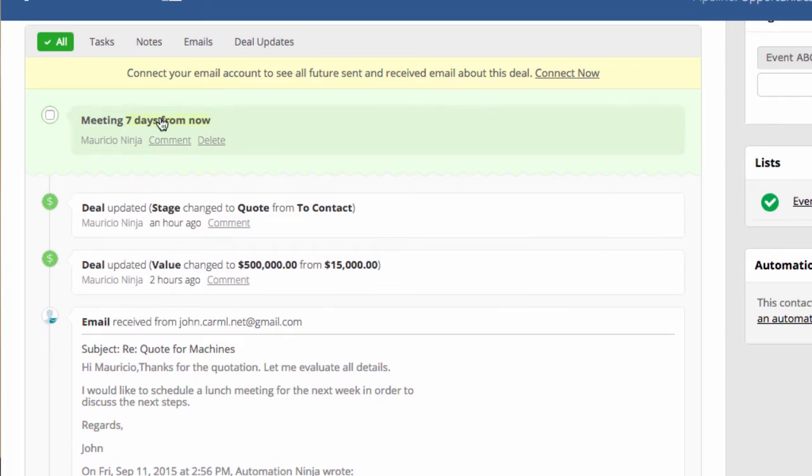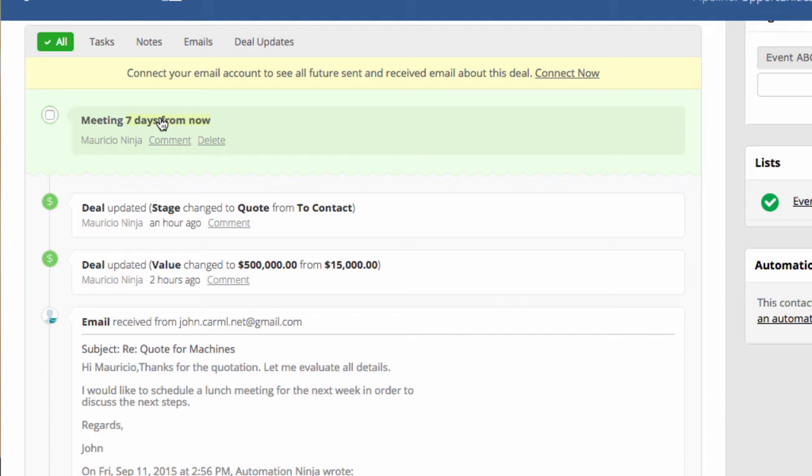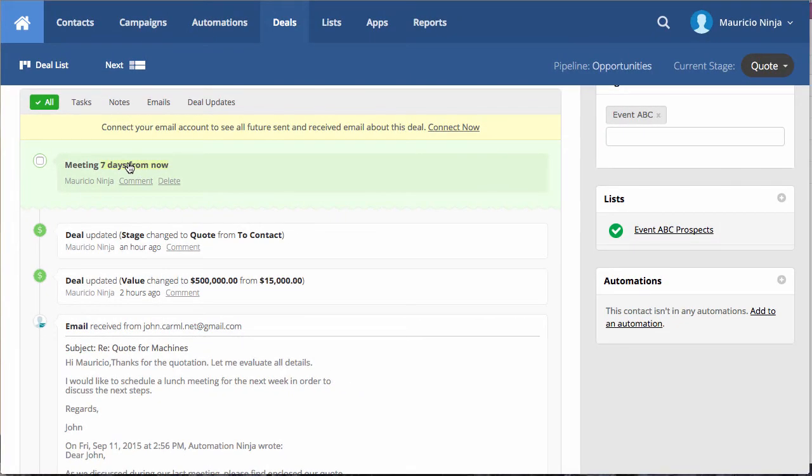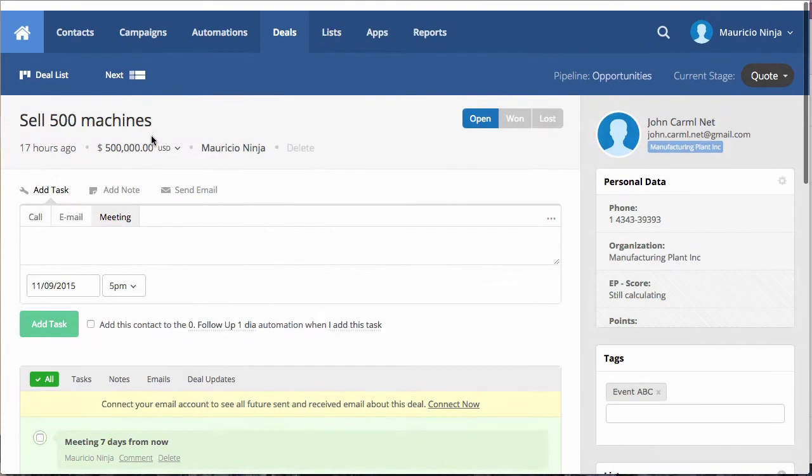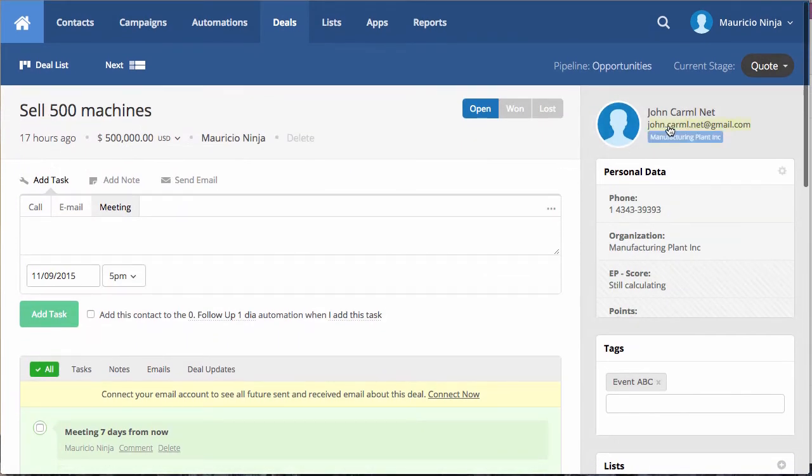And we have the appointments that we schedule for the future, right? It's very nice. And what is interesting that I mentioned is that, for example, if you are using Gmail or Outlook, any mail that supports IMAP protocol, you don't need to BCC or CC any other email. You just send it and the active campaign will track all the mails that you send. For example, for John, that is the prospect and automatically will associate here in the system.